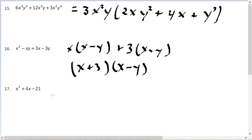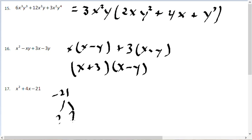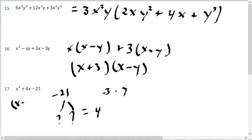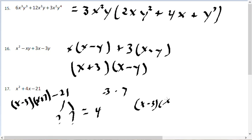For problem number 17, we need two numbers that multiply to negative 21 and add to positive 4. Negative 3 times positive 7 equals negative 21, and 7 minus 3 equals 4 — that works. So this factors into x minus 3 times x plus 7.